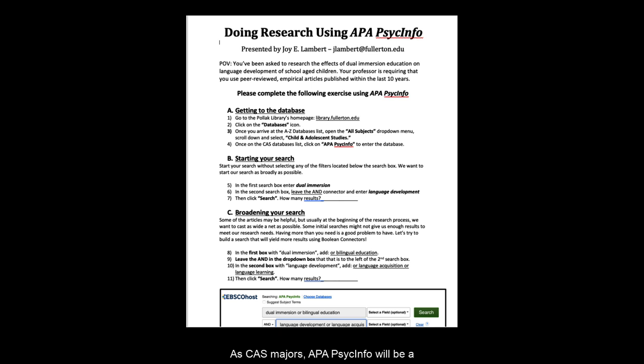As CAS majors, APA PsycInfo will be a great database that will be very helpful to you in your research across many classes.